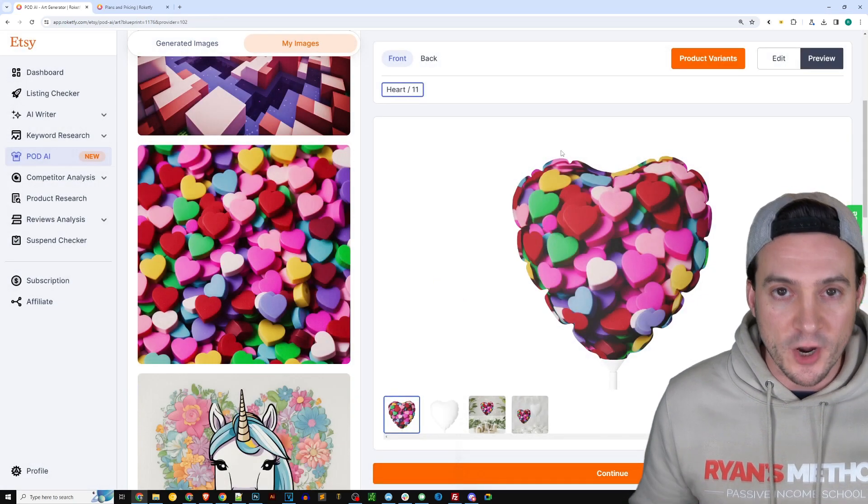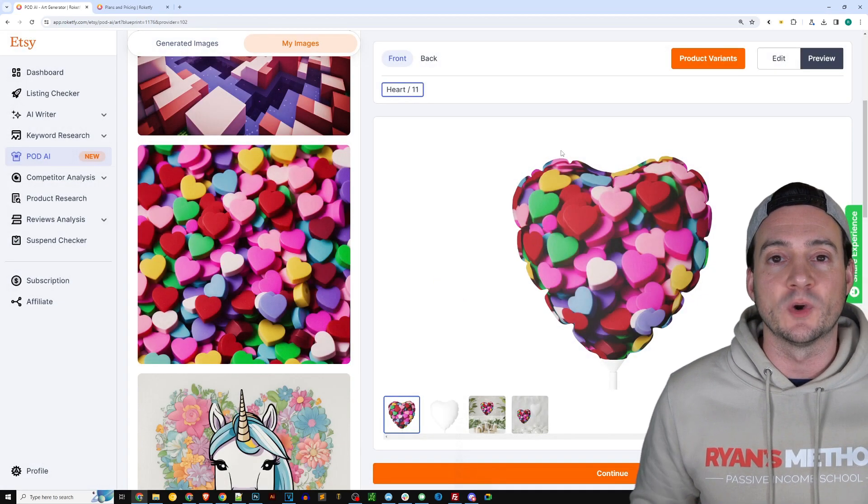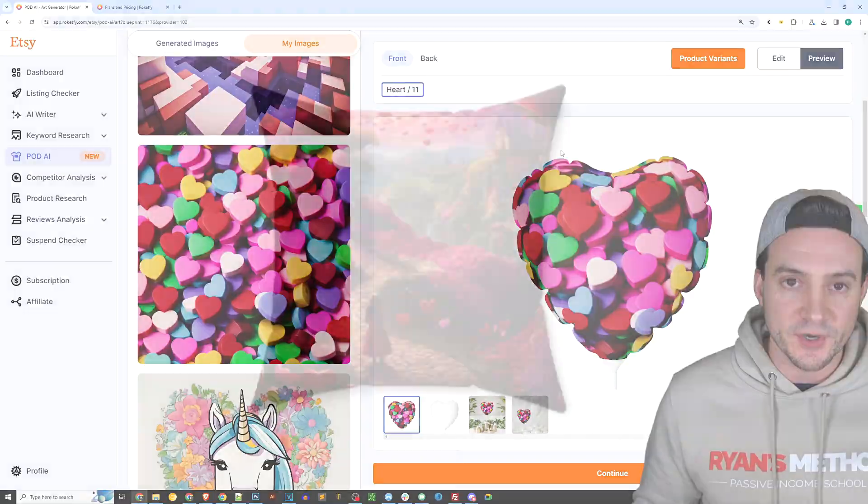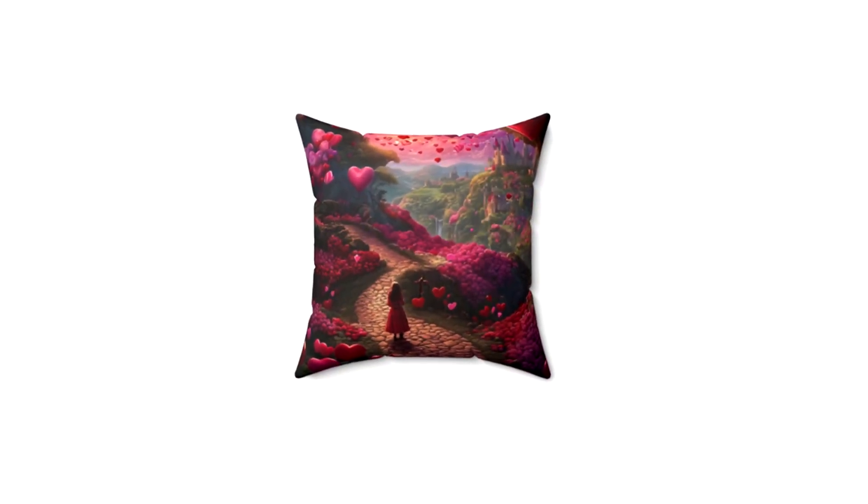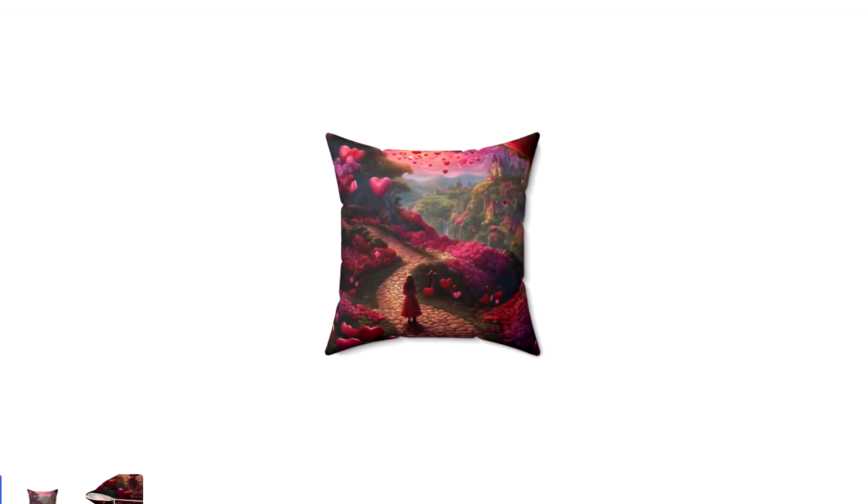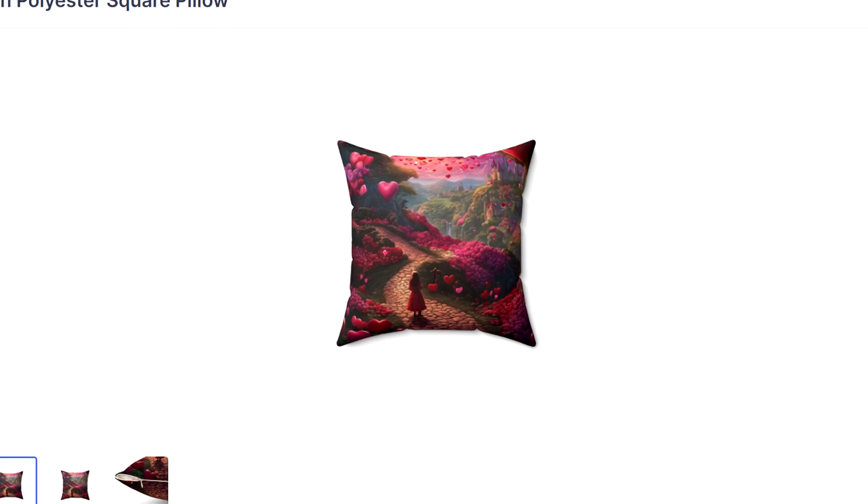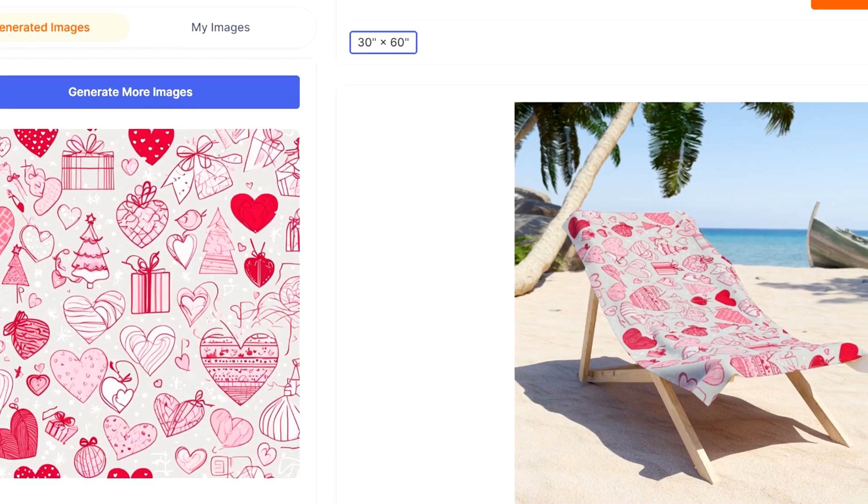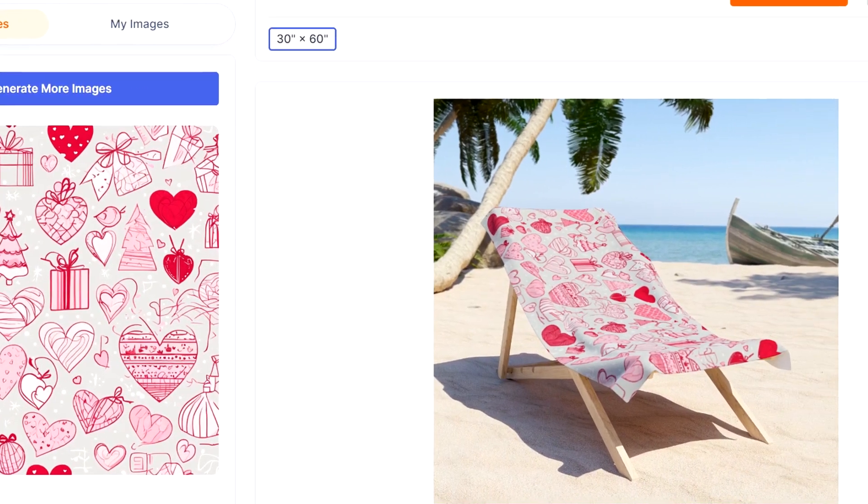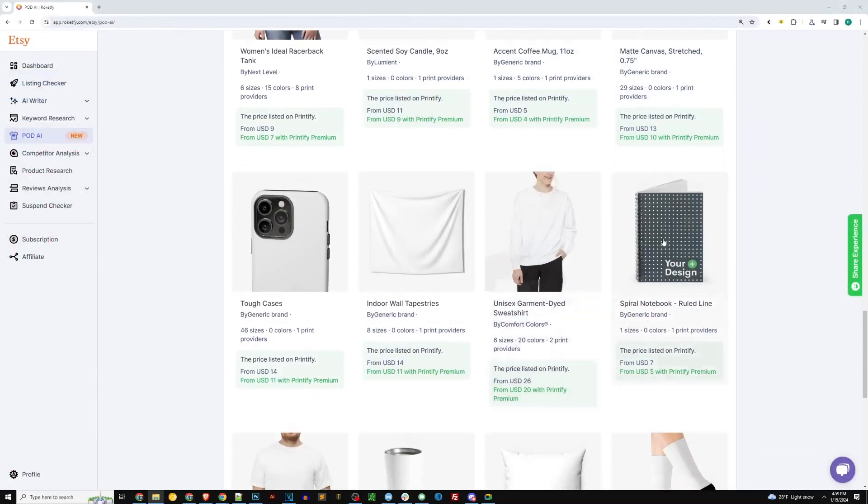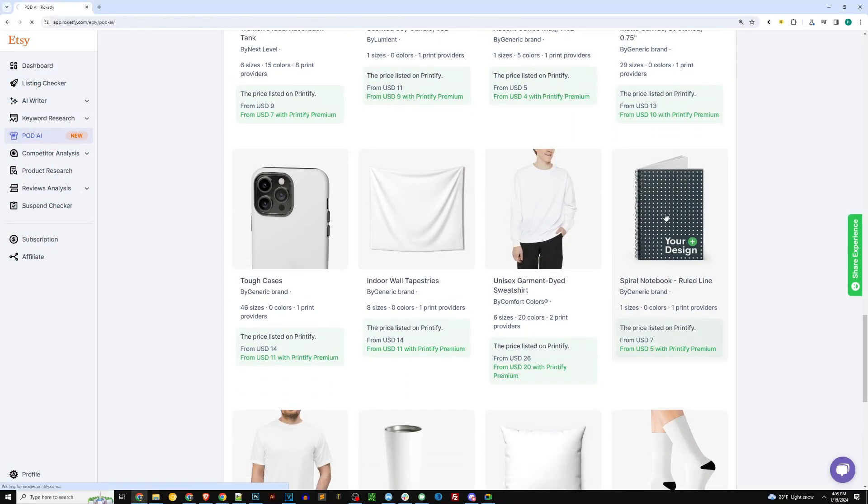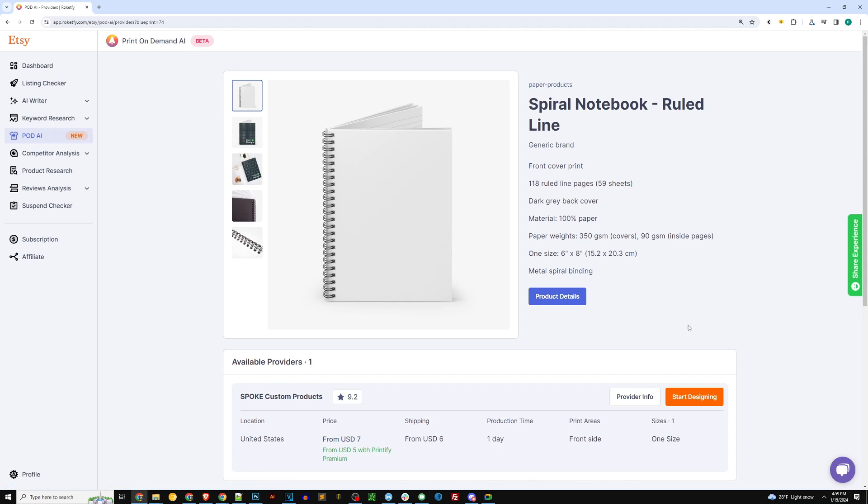So go ahead give it a shot, play around with it some. There's lots of products you can mess around with. I've got a pillow here and here is a beach towel where I use the AI to create a nice Valentine's Day pattern. So let's go ahead and give ourselves a chance to create one more quick product.